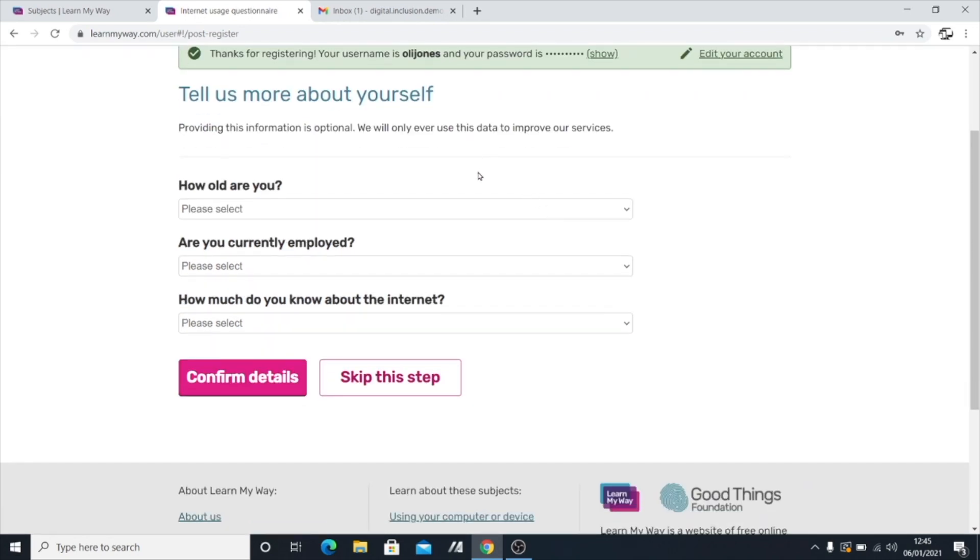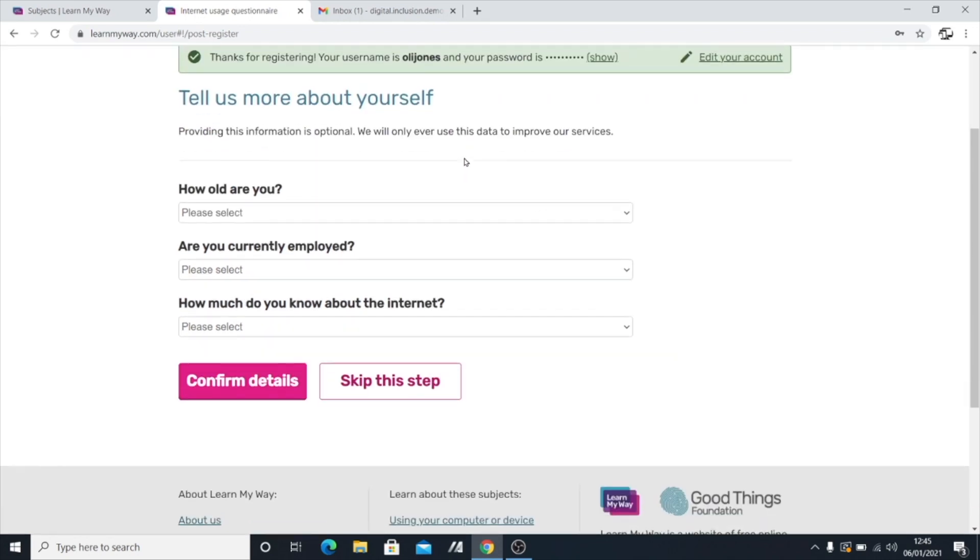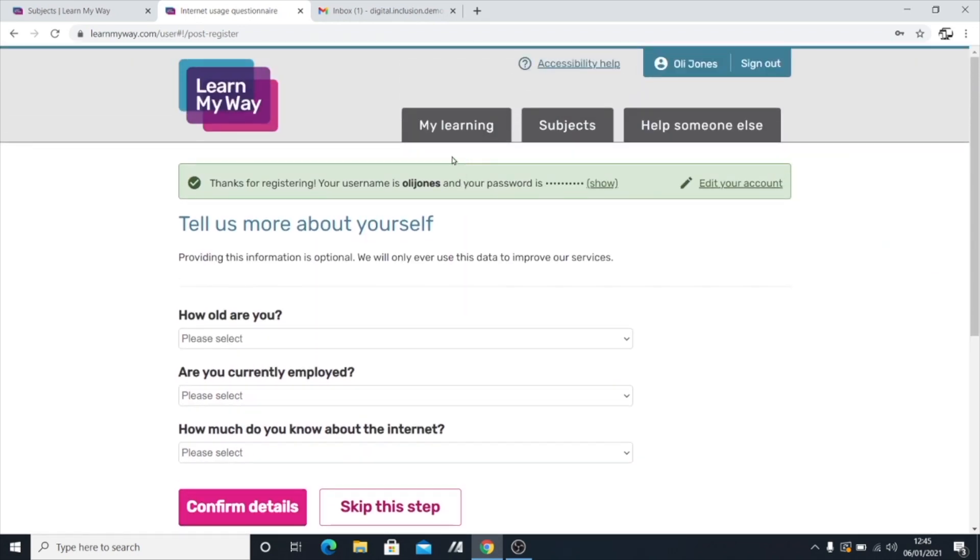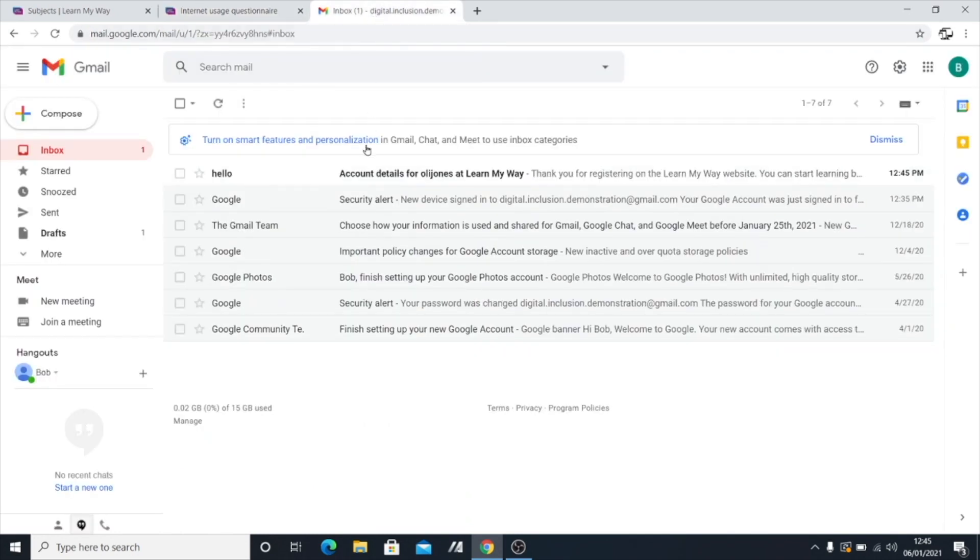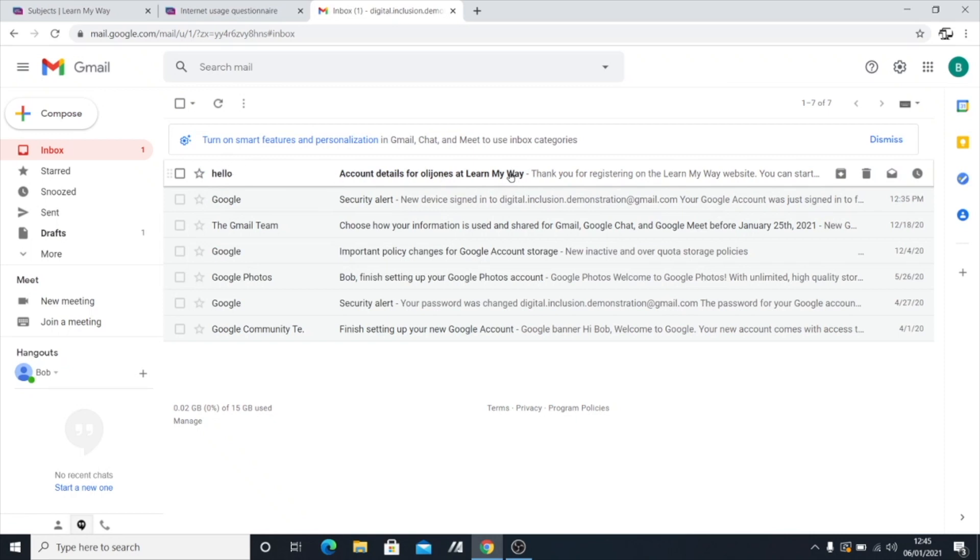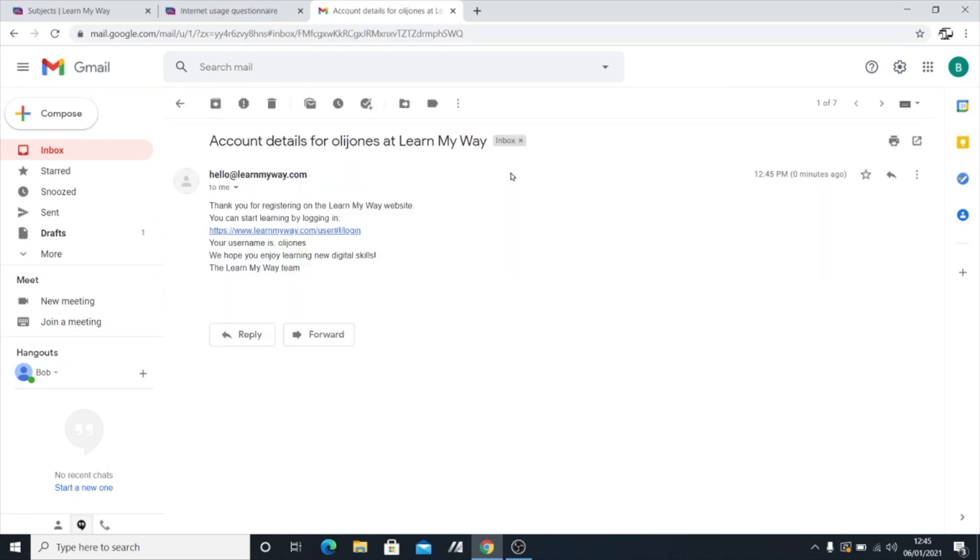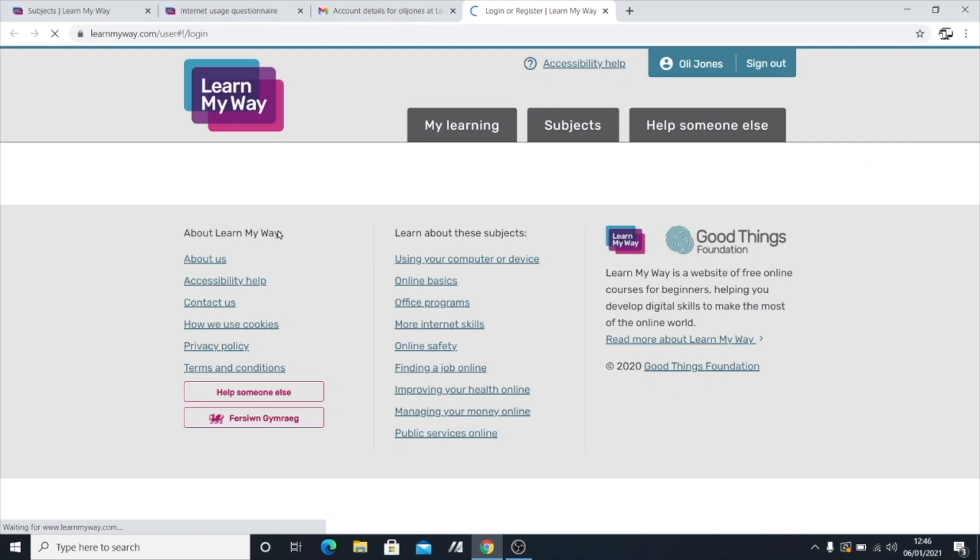So the next thing you've got to do is go and check your email inbox. And they'll hopefully have sent you an email. Sometimes it takes a few seconds to do this. But as I can see, mine has popped up in my inbox straight away. So I'm going to go to that first email and see what it says. And it says, thank you for registering. You can start by logging in. So I'm going to click. Can you see here where it says it's blue and it's underlined? You can left click on that and it's going to ask us to log in.